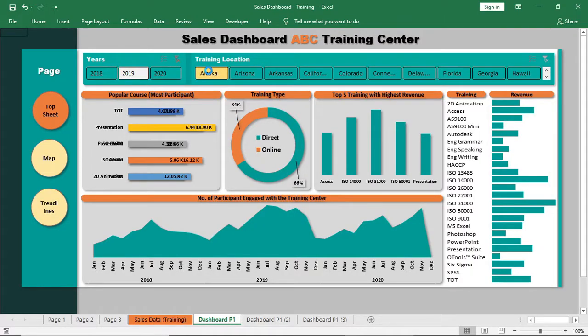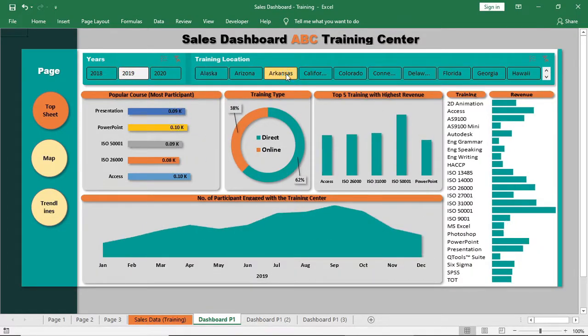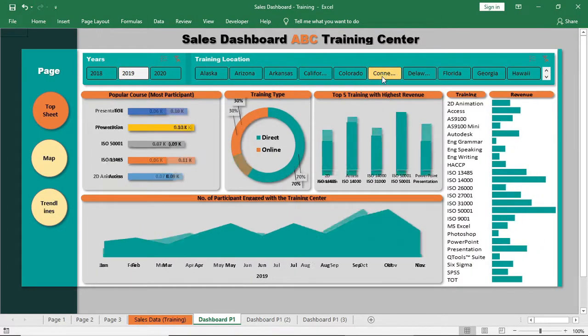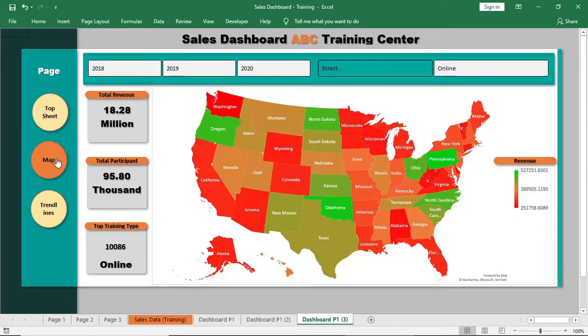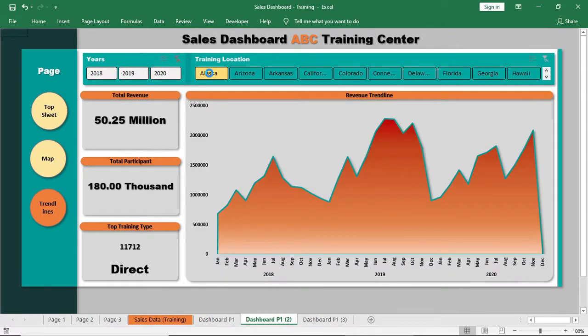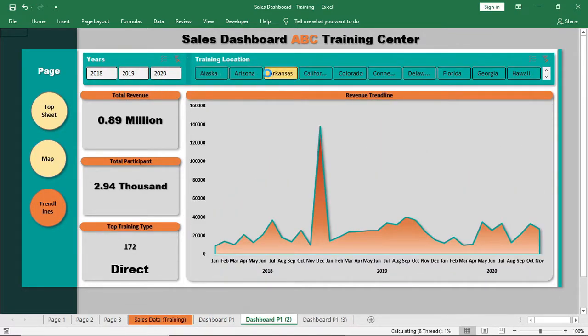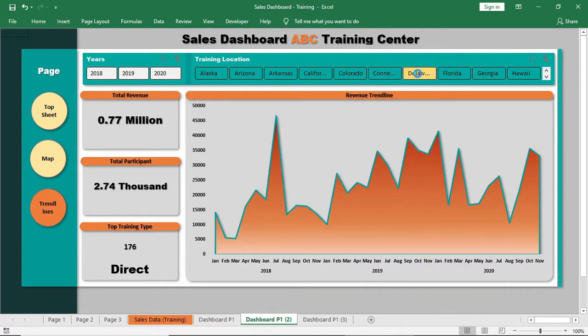In the last video, we completed our dashboard page 1. In this video, we will complete our dashboard page 2 and page 3. So let's start.